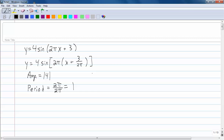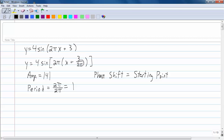The phase shift, which is also going to be the starting point, is negative 3 over 2 pi. It's negative because there's a plus in front — you take the opposite sign of what's in front, and that will tell you whether your phase shift is positive or negative. So my phase shift is going to be negative 3 over 2 pi.